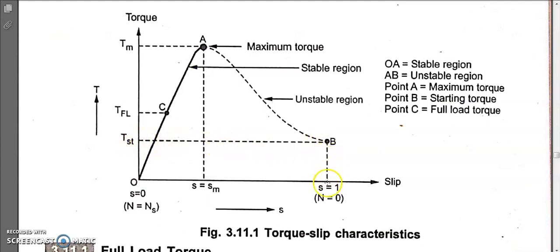At the starting torque point, speed is zero. Since slip equals (ns minus n) and n equals zero, slip equals one. So always remember: when speed is zero, slip is always equal to one. Point C is the full load torque, where the motor runs at rated load with rated current flowing and temperature within the design limits.